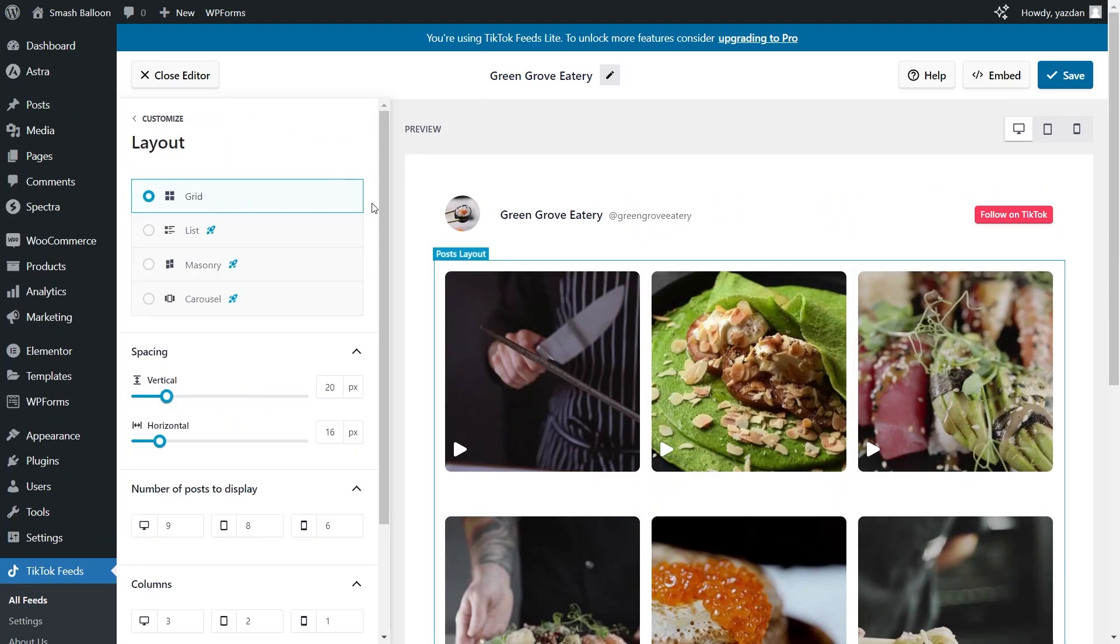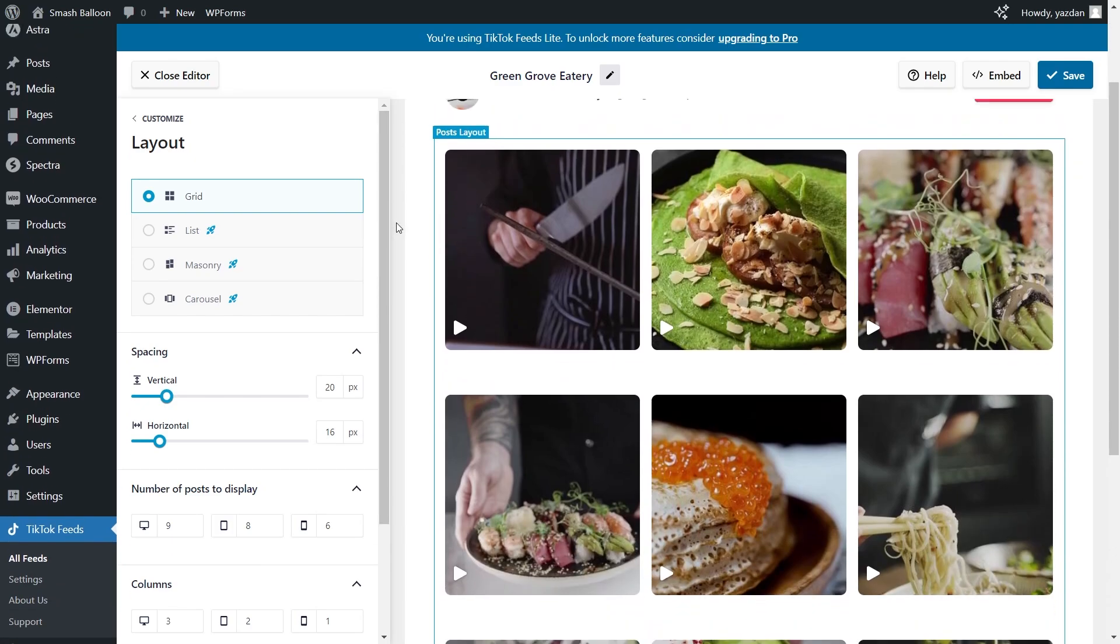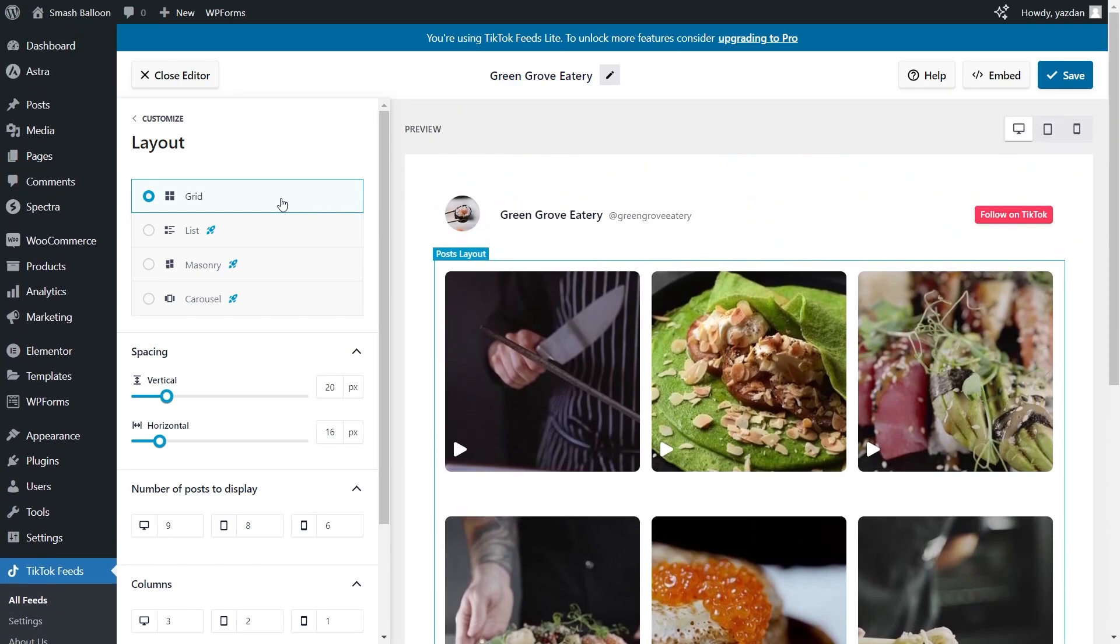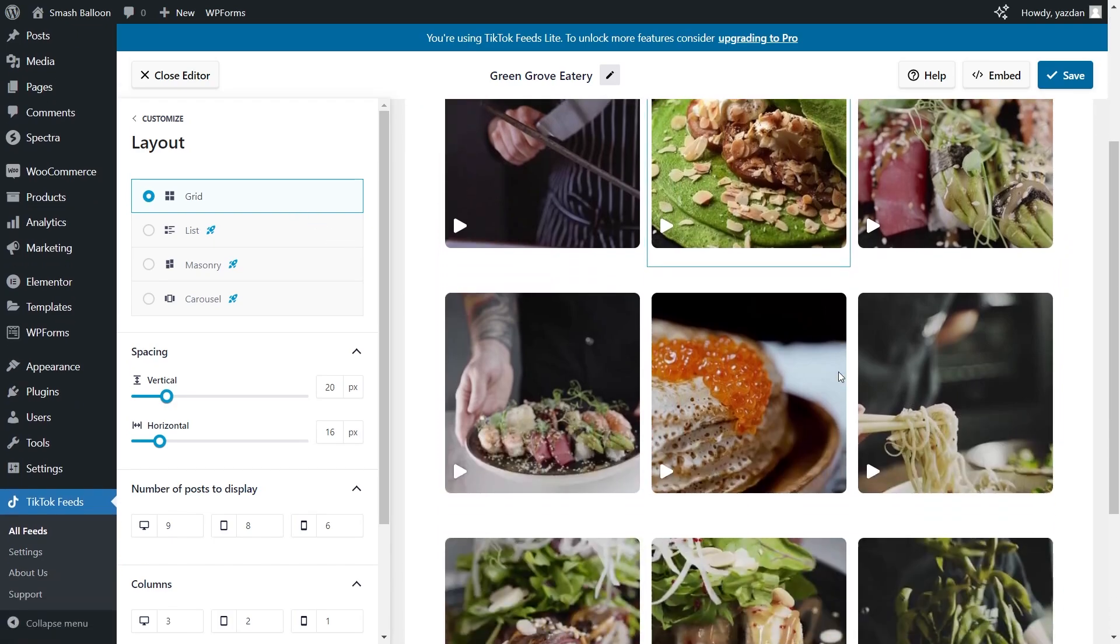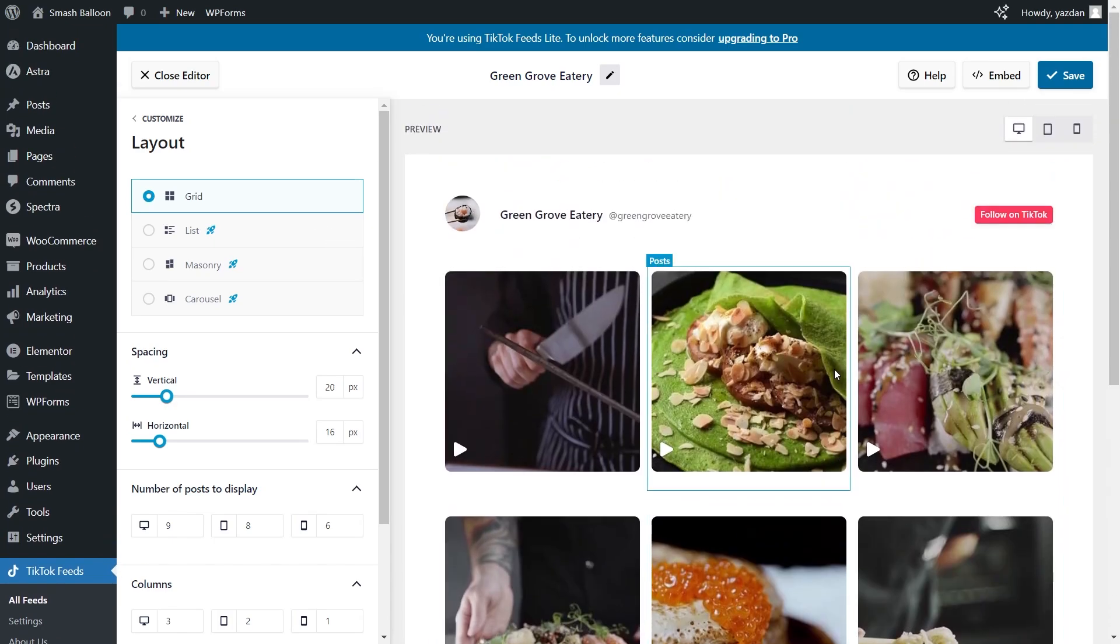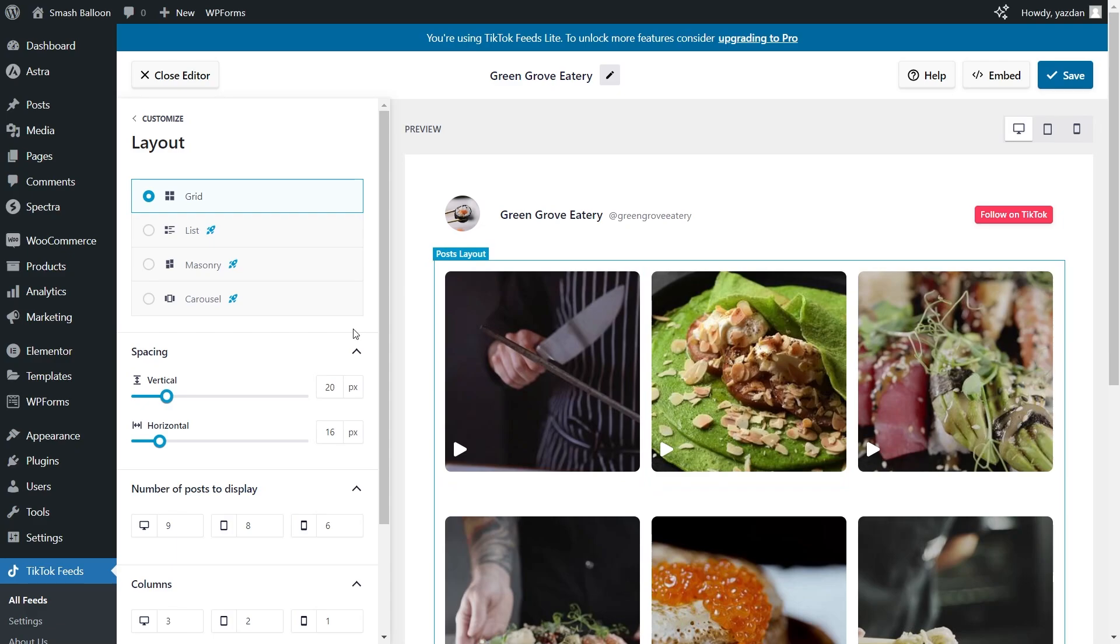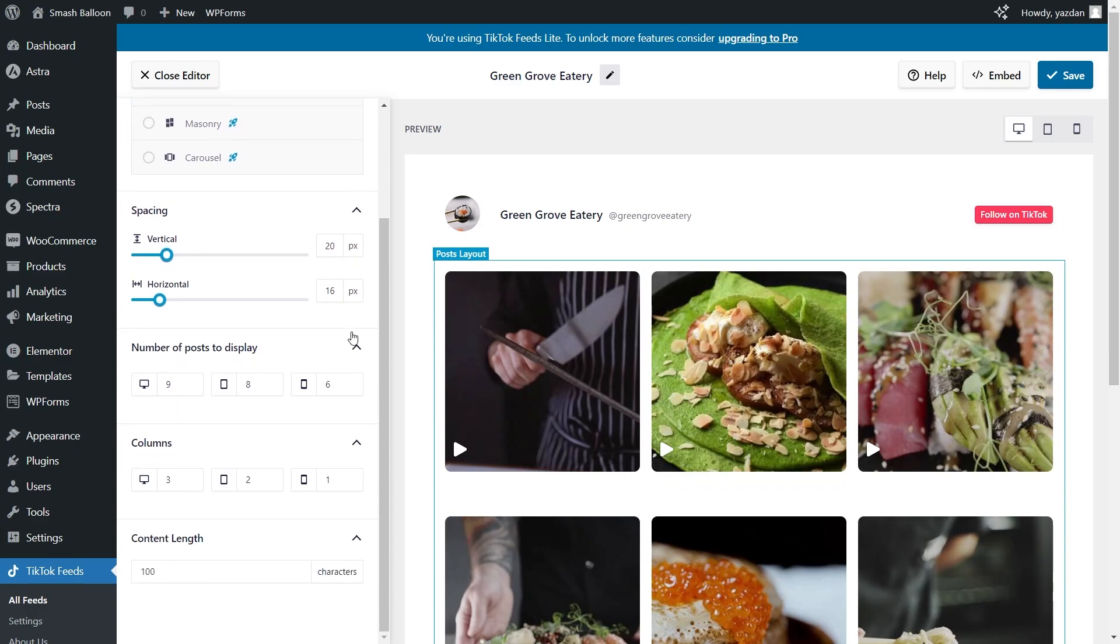Inside this menu you will find several options to customize the layout of your TikTok feed. At the top you can see all the layout options but for the free version we can only use the grid layout. This one displays all your videos in rows and columns like you can see here. If you scroll down you can choose the number of videos you want to display inside your feed.